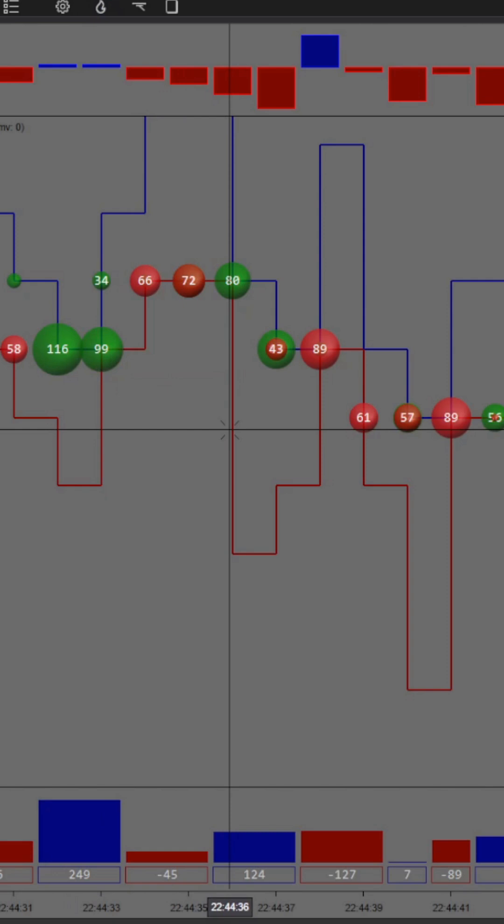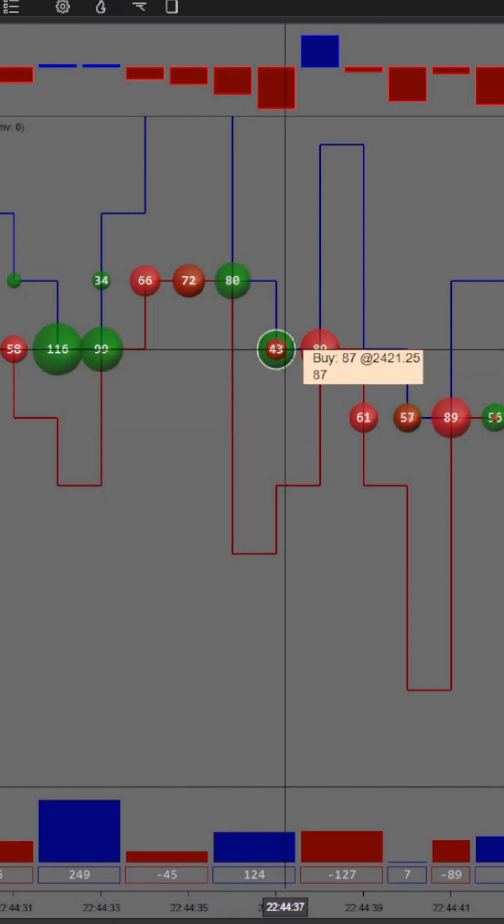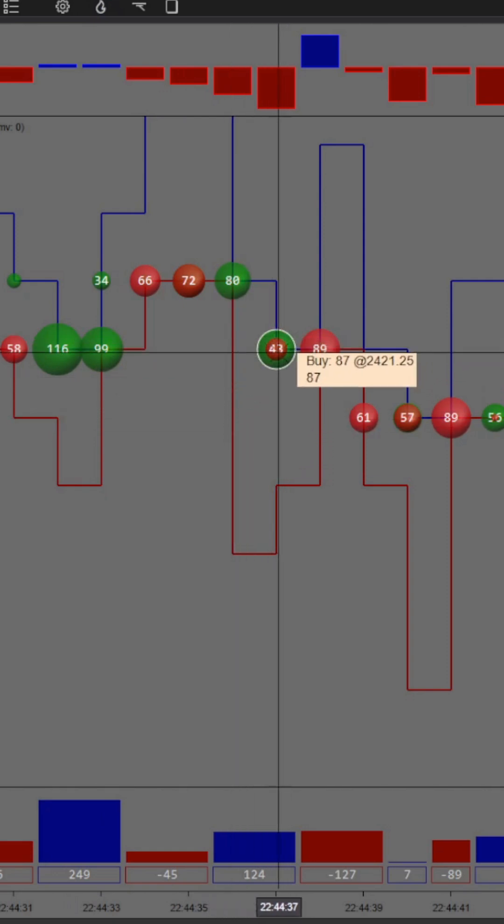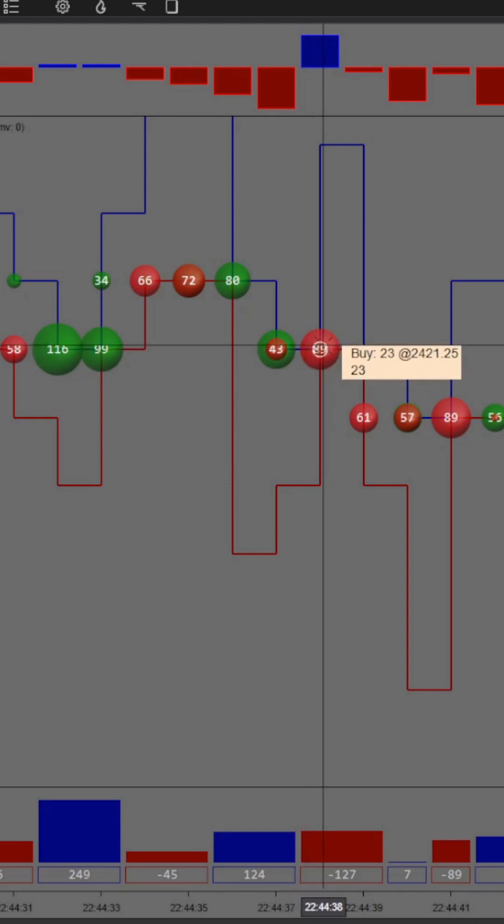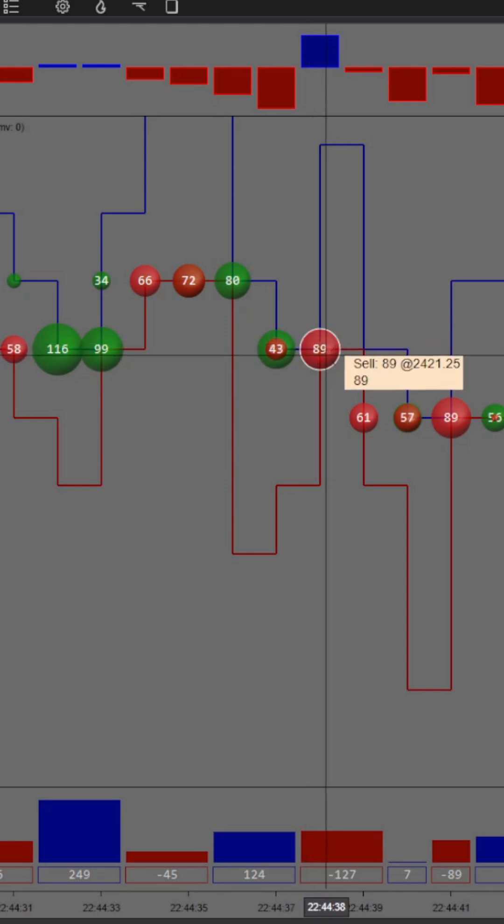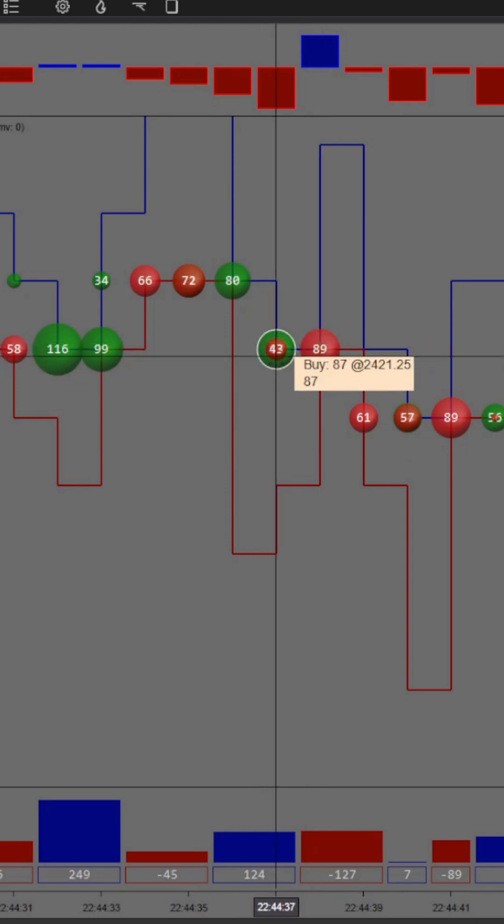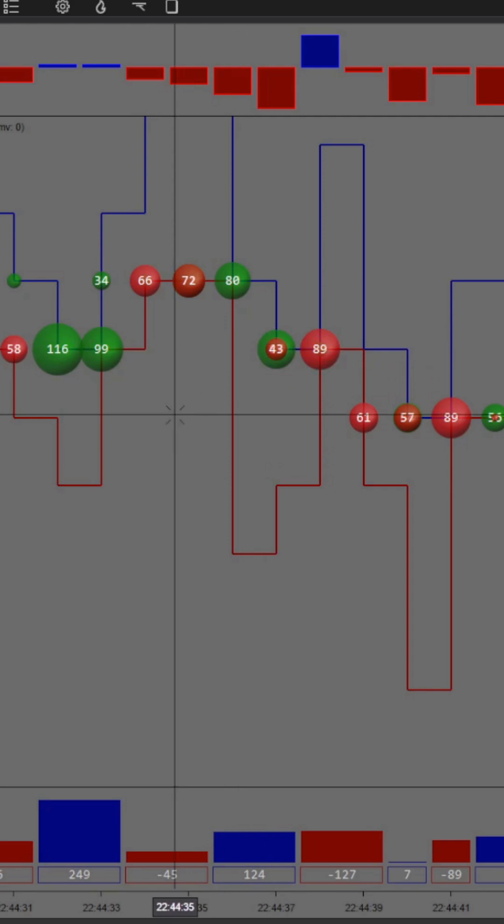For a long time, our traders have experienced a problem. With a microstructure analysis tool like ours, it was sometimes impossible to explore some orders that occurred at the same point.